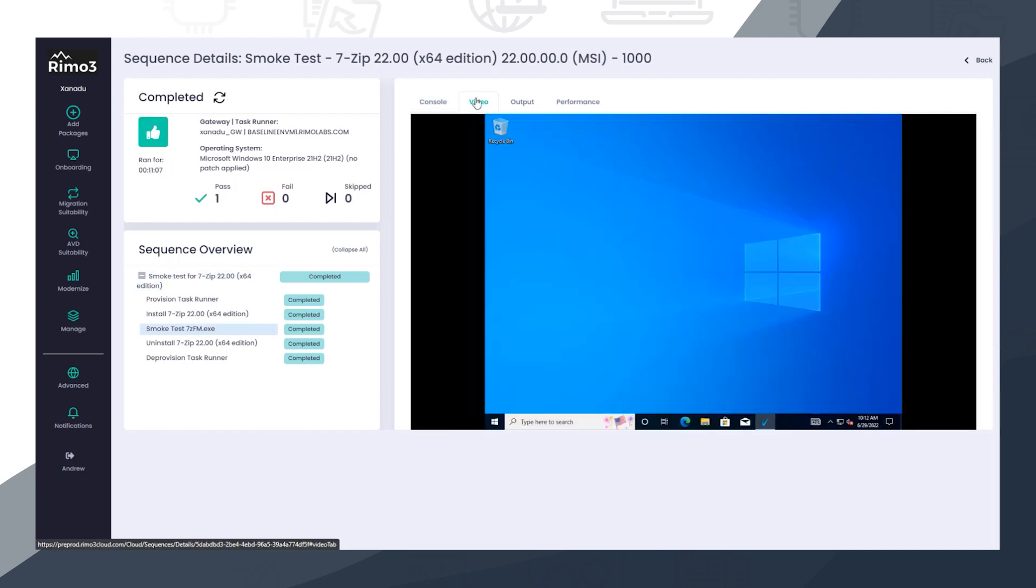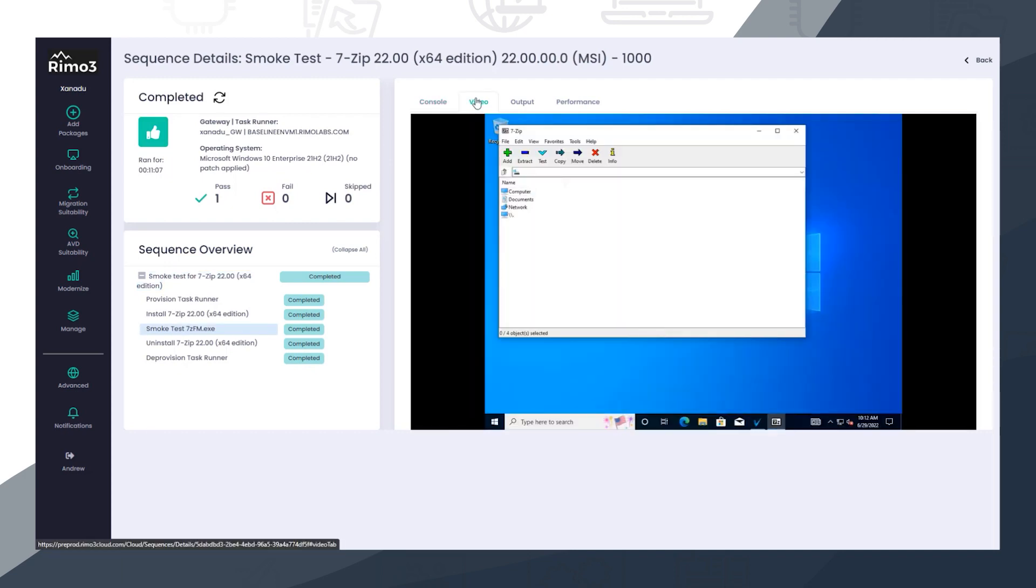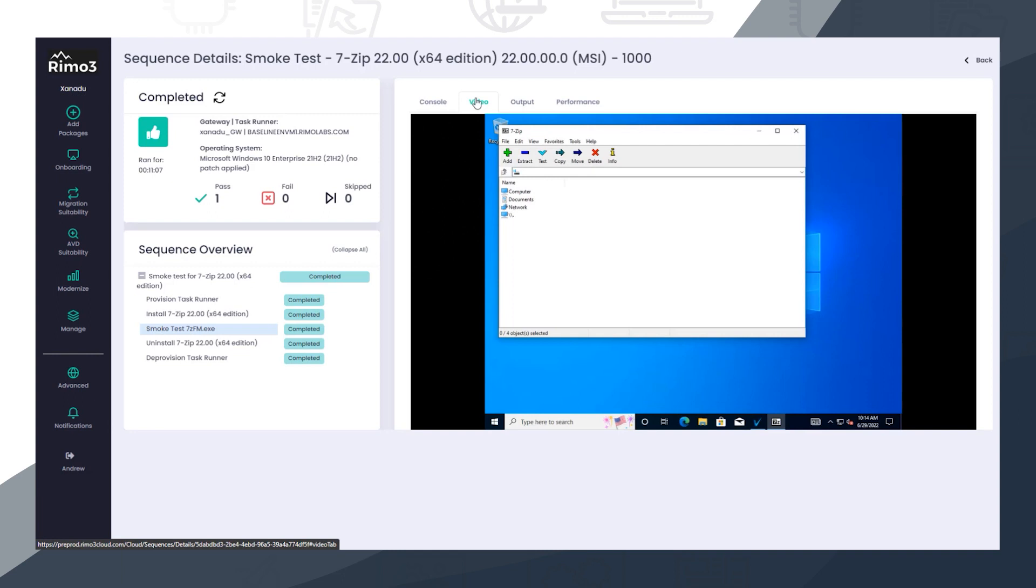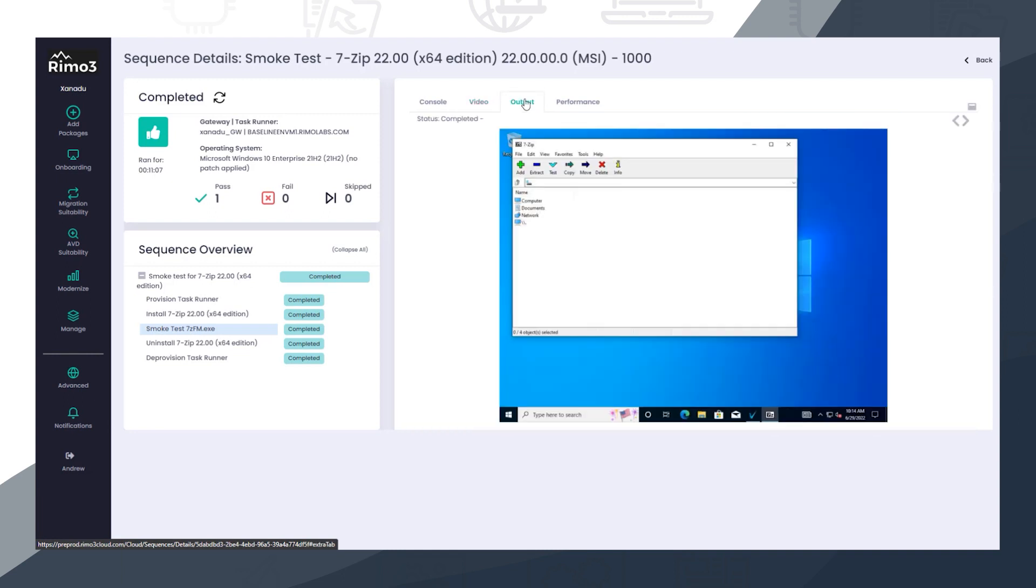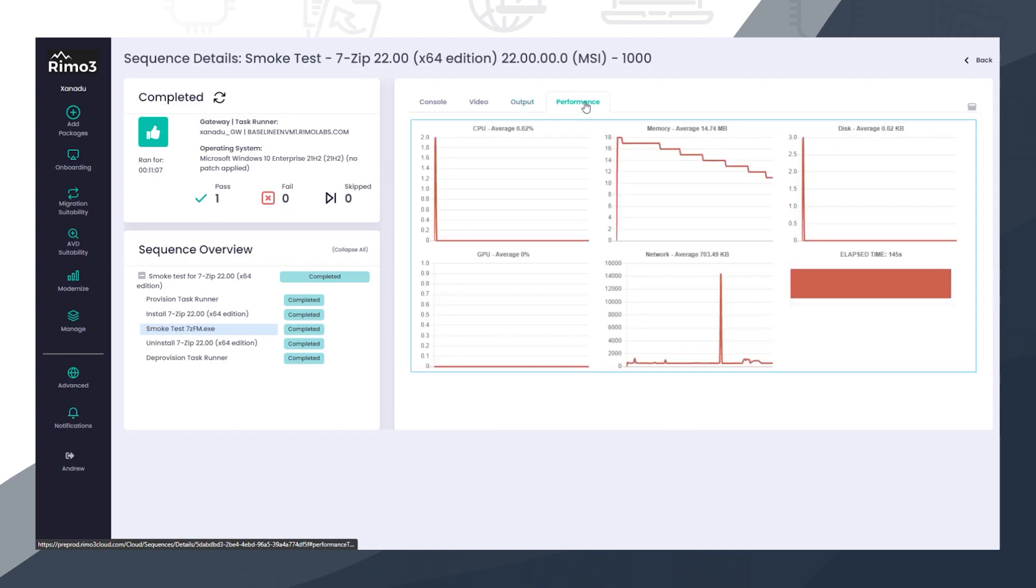During the smoke test, a live video stream of the test can be viewed, and after the test, the video can be played back, which is especially useful if needing to review errors. Screenshots are also taken during the smoke test and performance metrics are gathered, which can be used later to compare against different environments and application formats.